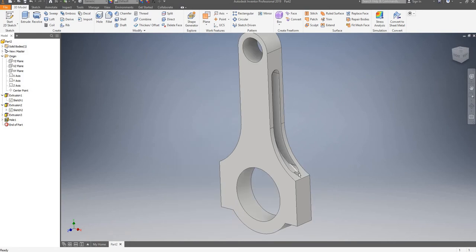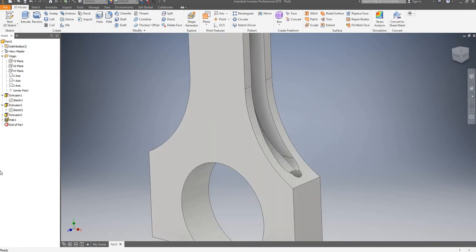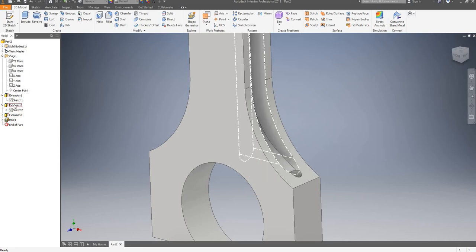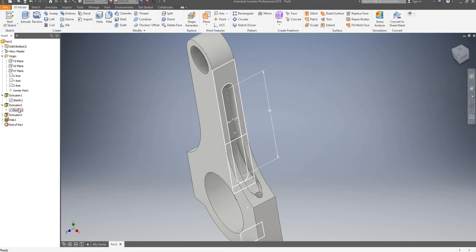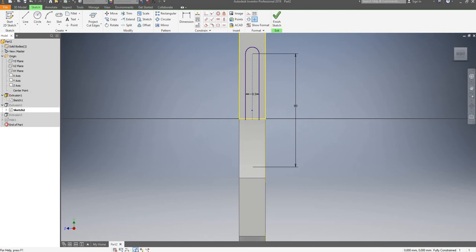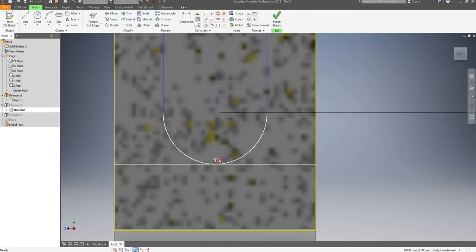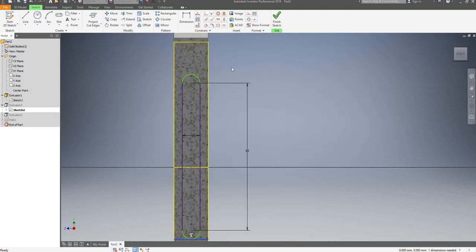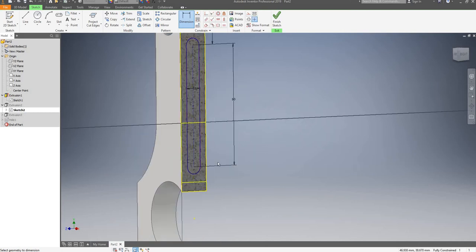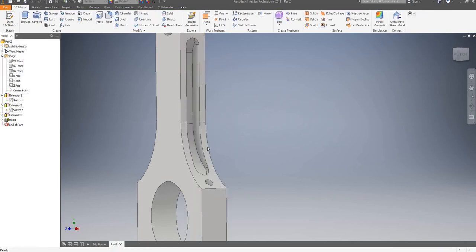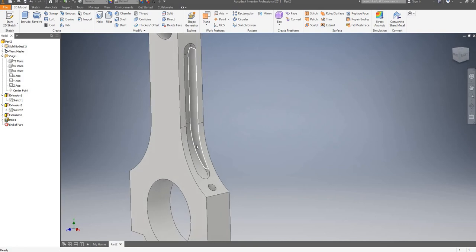There seems to be a small interference between the hole and this feature, so I will try to fix that. I'll have a look at sketch number two, find my tangent constraint, delete it, and now dimension the distance between these two and make it 17mm. Finish my sketch — that seems to be correct now, so that's one problem solved.